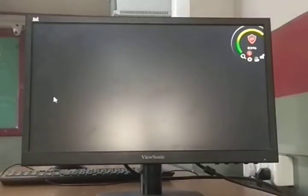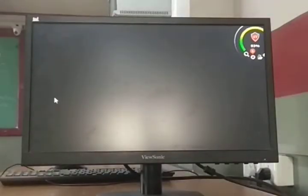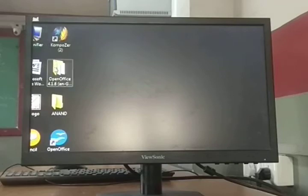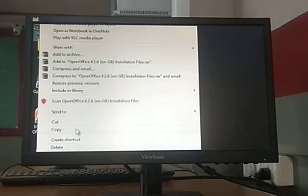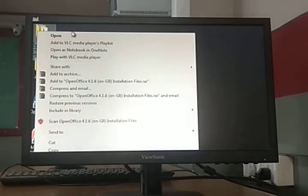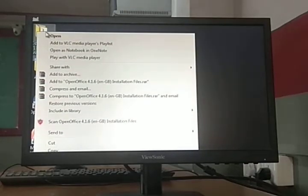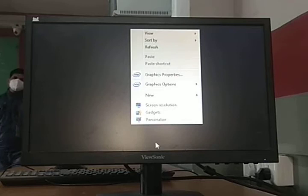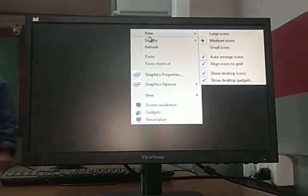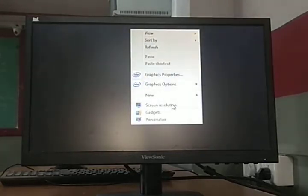The use of double click is to open any icon or program. Right click displays the content of an icon — for example, properties, copy, paste. For particular tasks, we use right click. In the right-click menu, you can see options like view, sort by, and refresh.